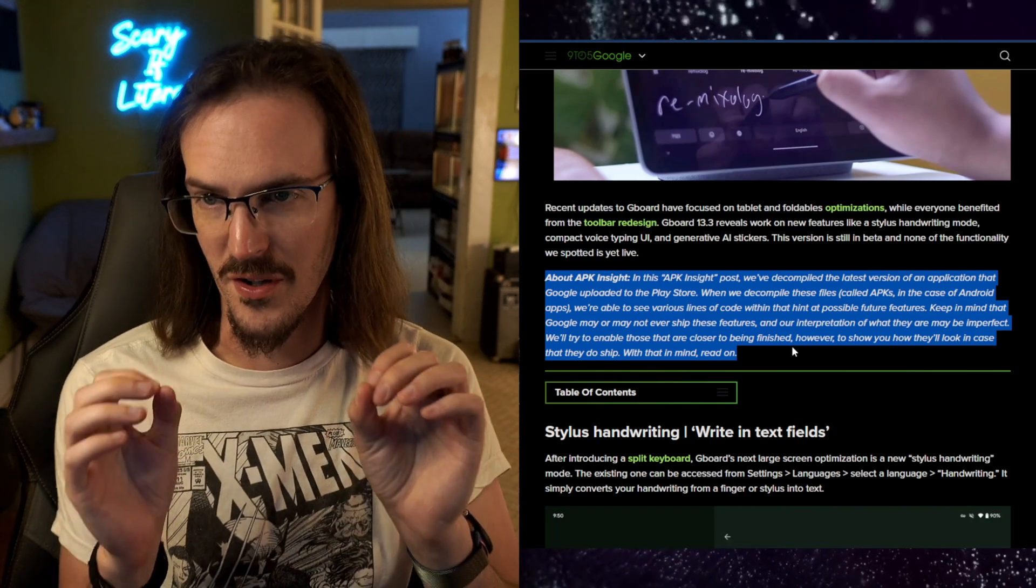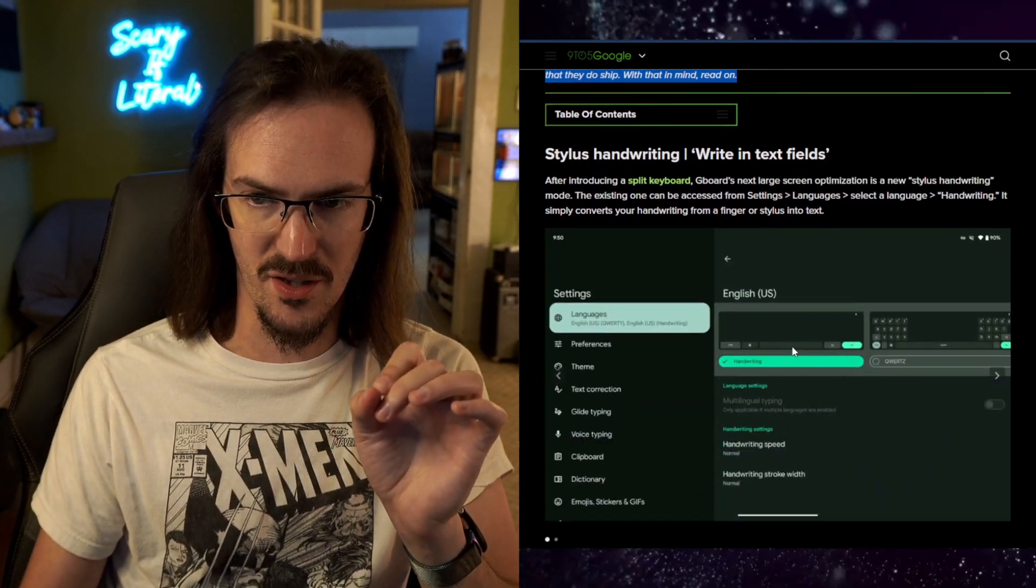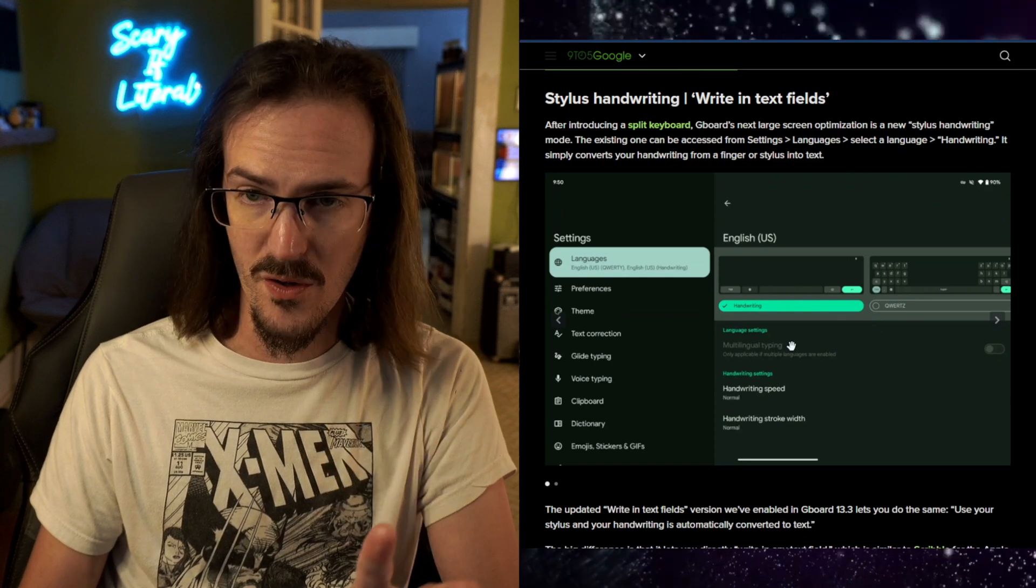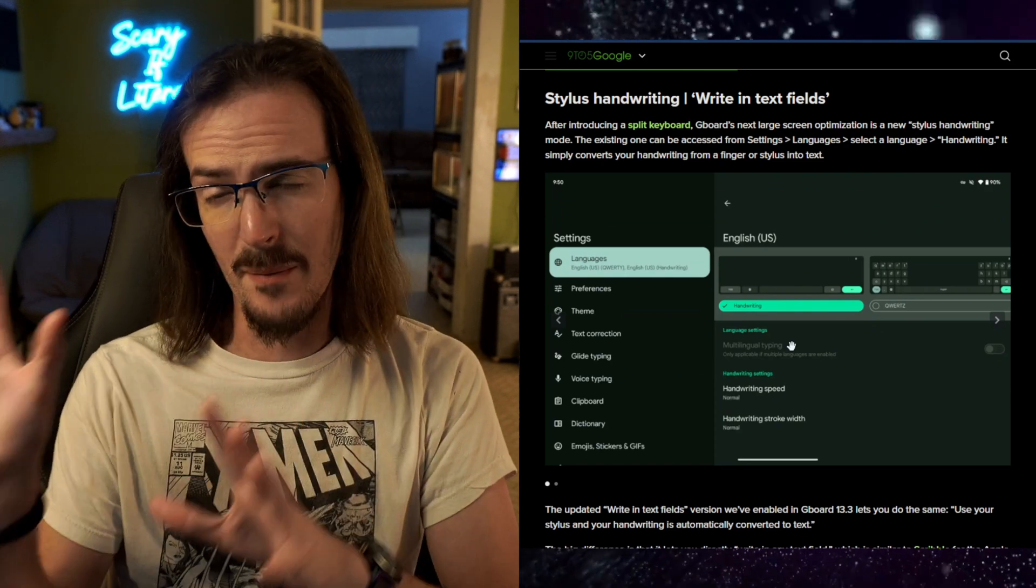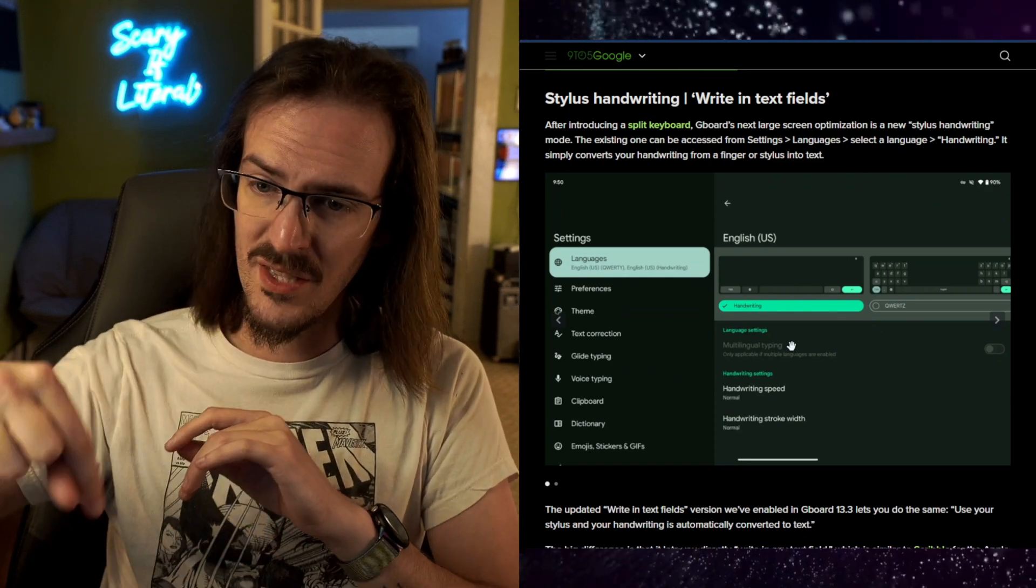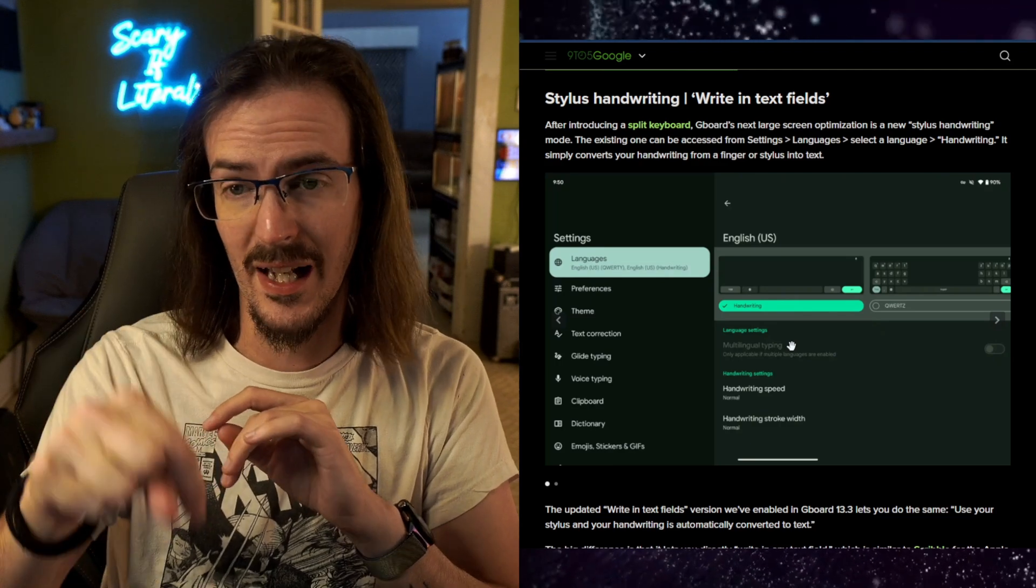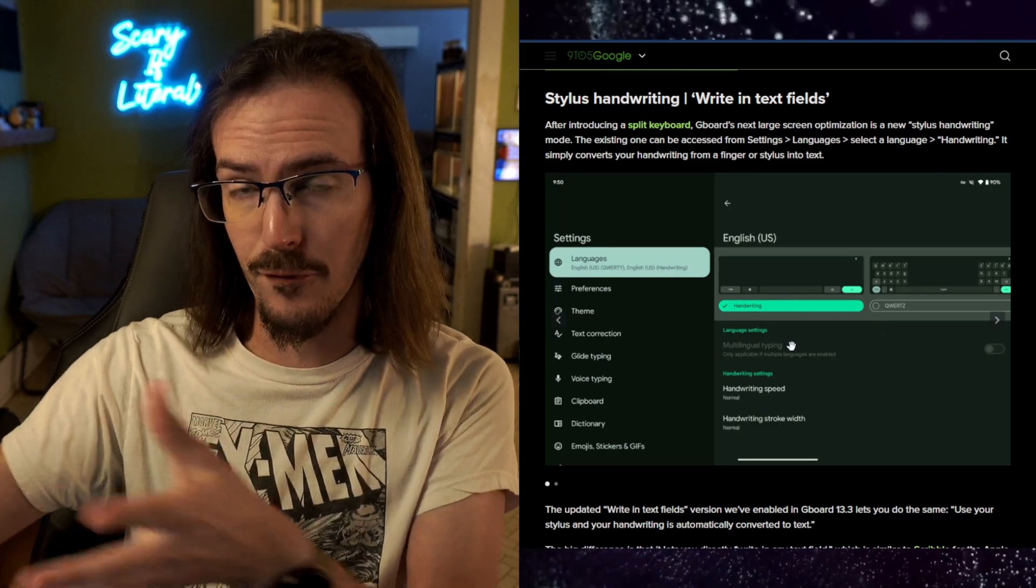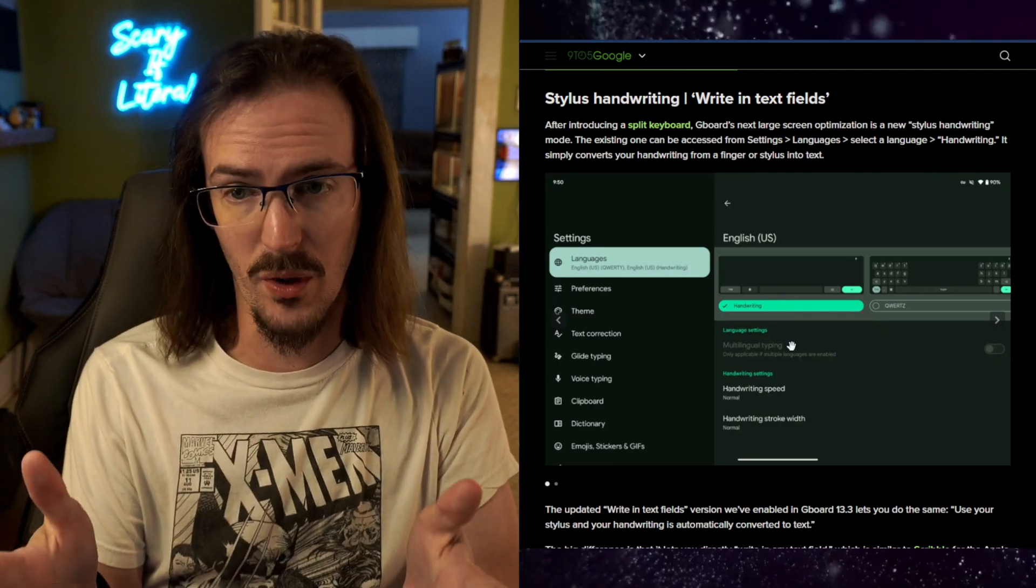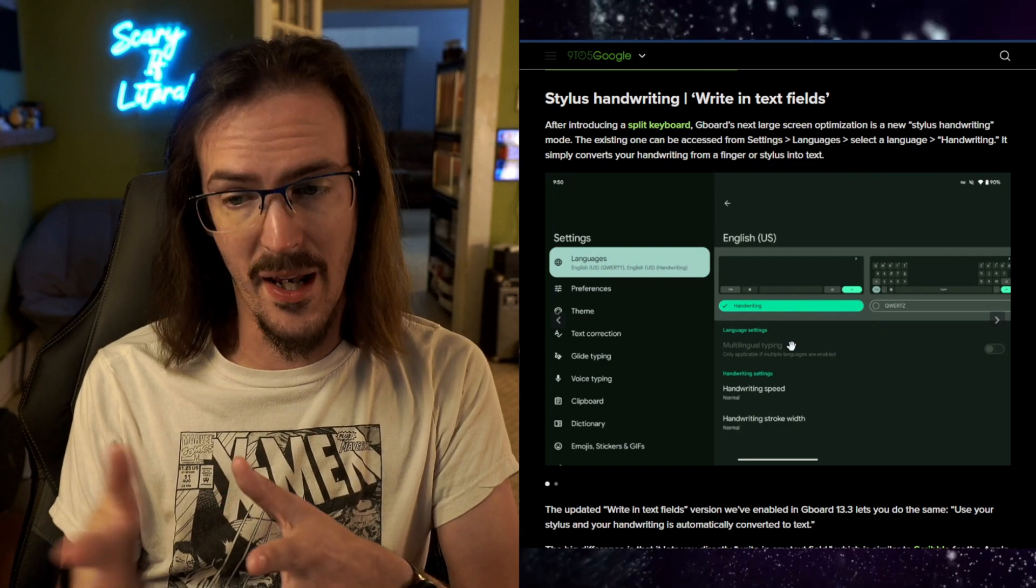And man, oh man, are there several really big ones. So let's start with this first one here. We'll just go through this article, and I am going to link to this article down below. So if you want to go give them a click and give them a hit for this excellent reporting that they have done, you can go do that.